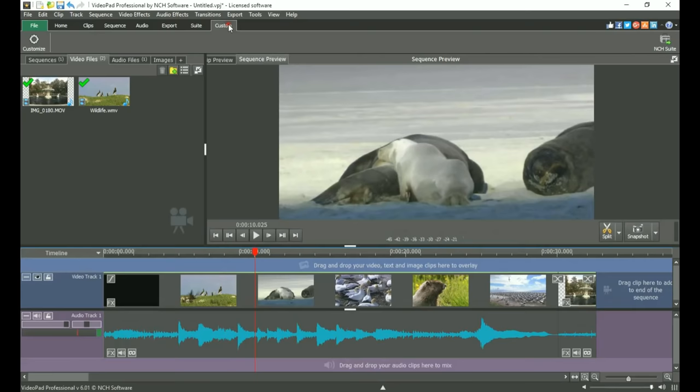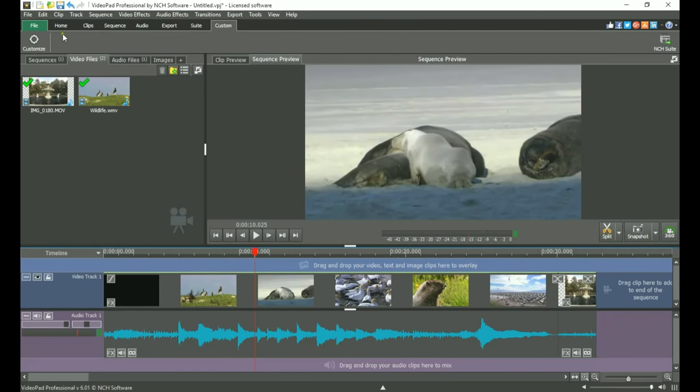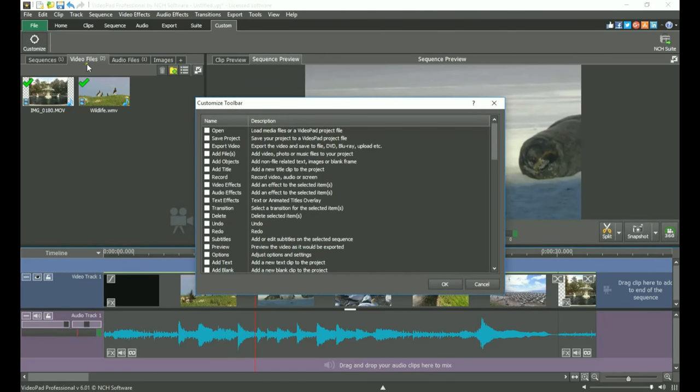Finally, the Custom tab is for you to create your ideal toolbar. Simply click the Customize button and select the tools that you use most from the list.